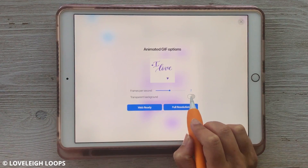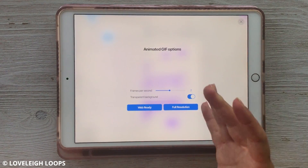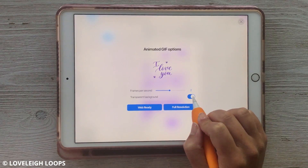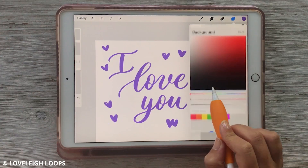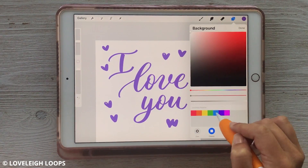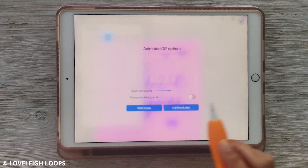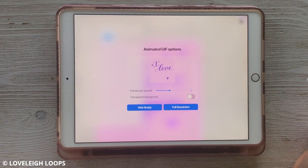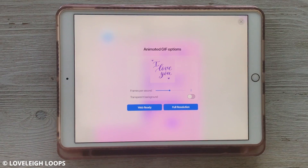If you toggle the transparent background option, the background will be transparent. If you leave it on, it's going to be whatever background color you have chosen. So if we change the background color to light pink, then you can see in our GIF the background color is pink. You don't have to make each layer have a background color — you can just set the one background color and it will apply to all of the layers.